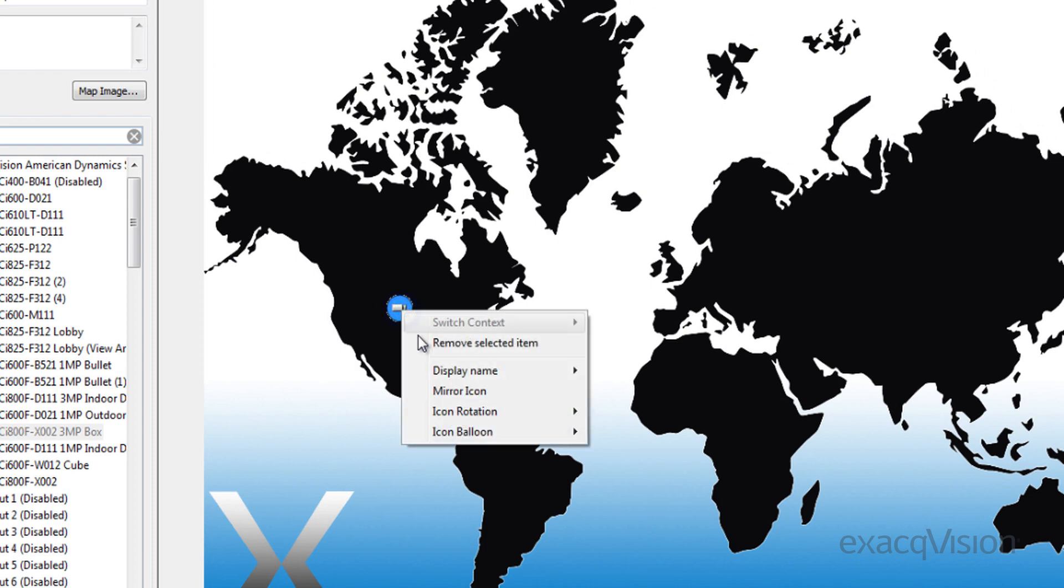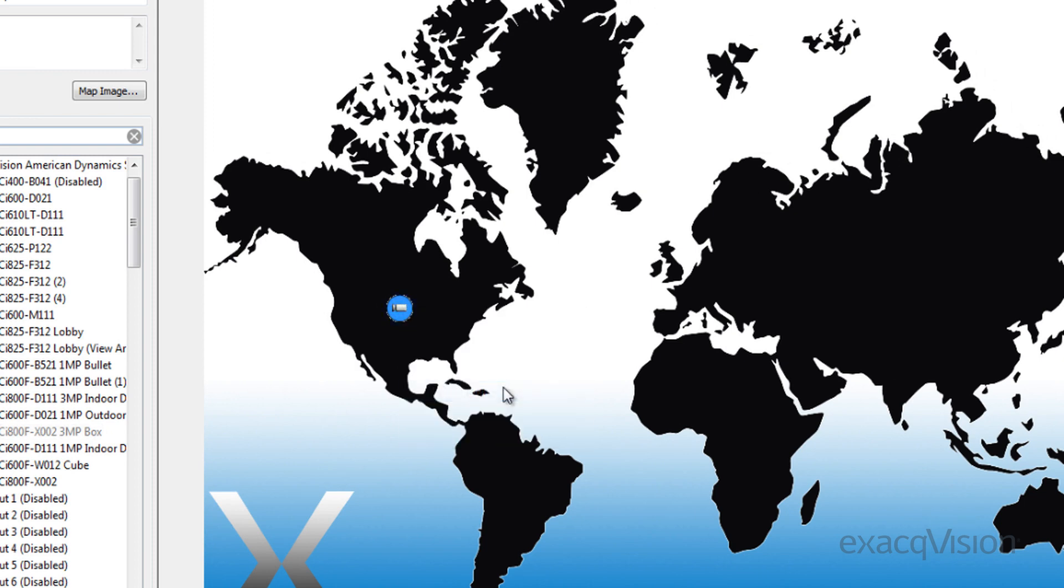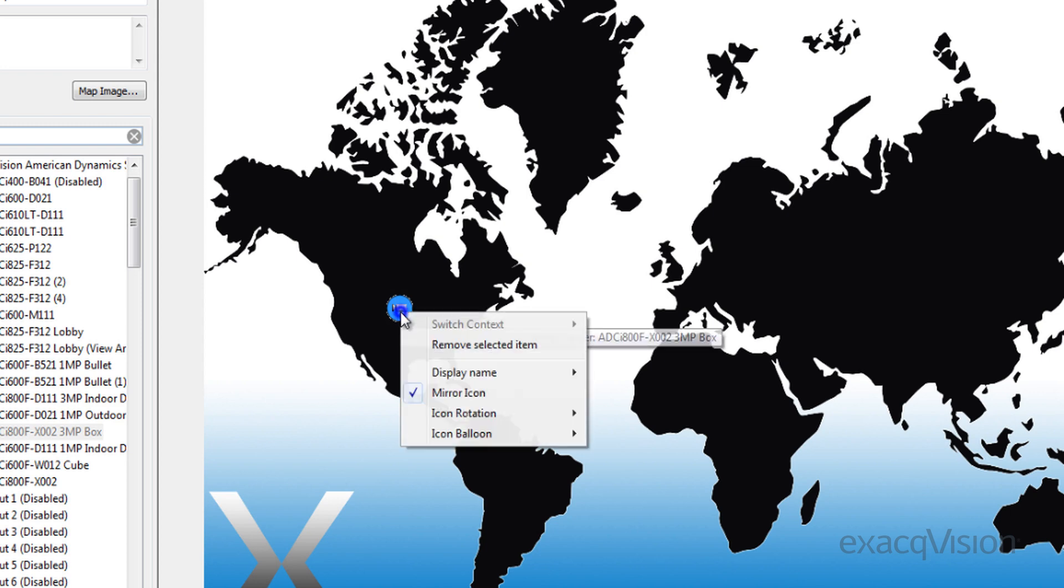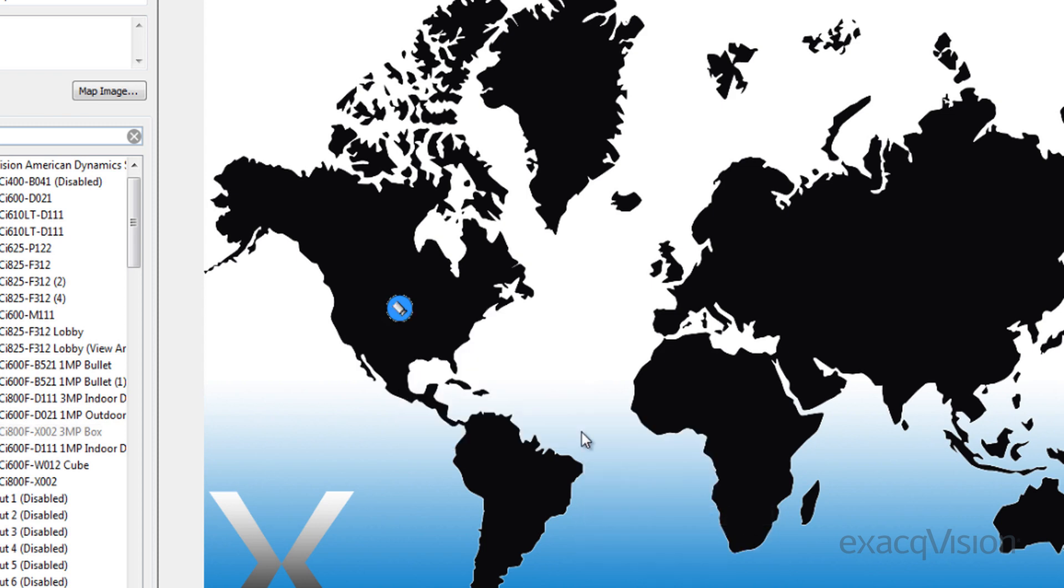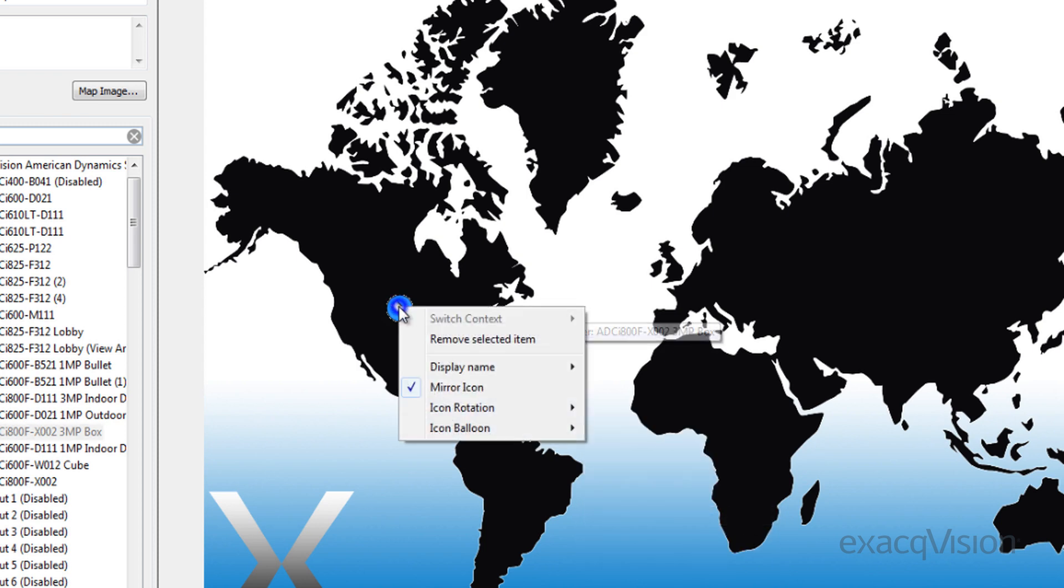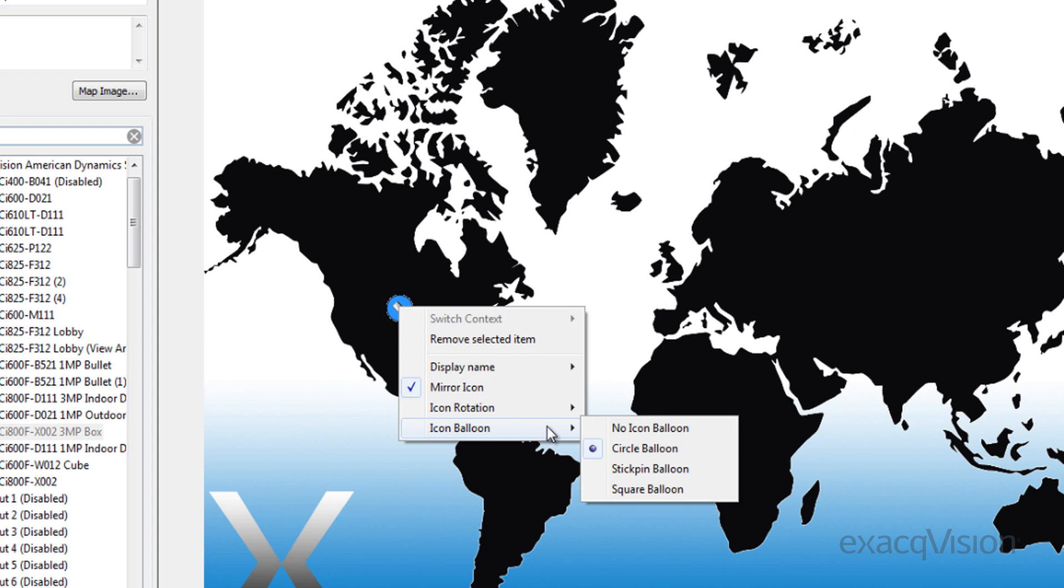To flip the icon to point another direction, right-click it and select Mirror Icon. To rotate the icon, simply right-click it, select the Icon Rotation, and select any of the available options.